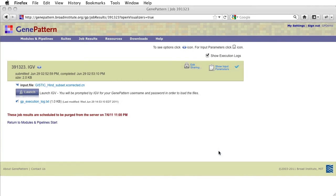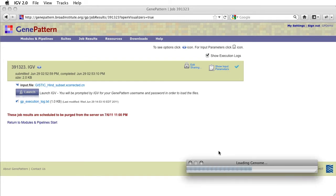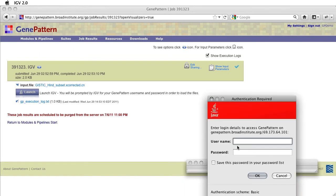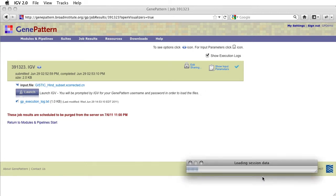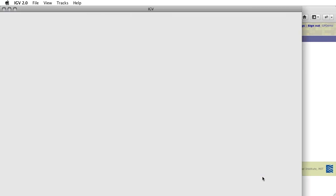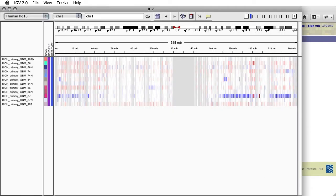As indicated on the job status page, you will now be prompted to provide your username and password so that IGV can access your data on the GenePattern server. You may also choose to save this password so as to avoid having to manually enter it in the future. As we selected, IGV launched with HG16 loaded and by default displays chromosome 1.